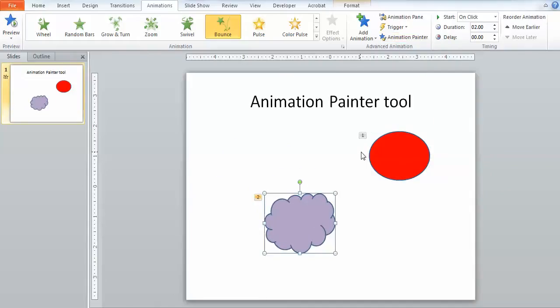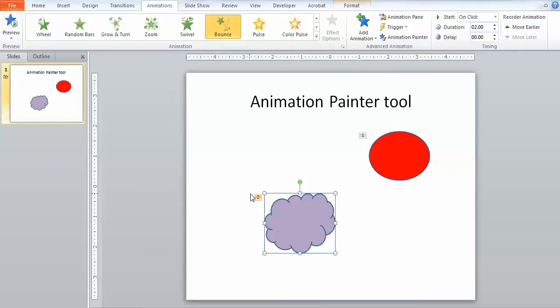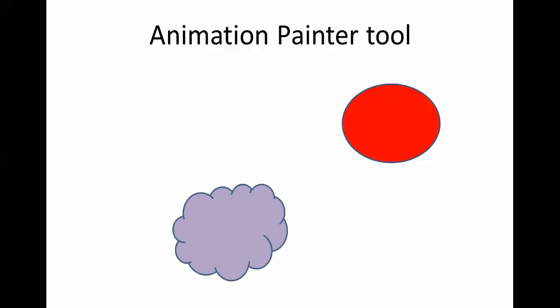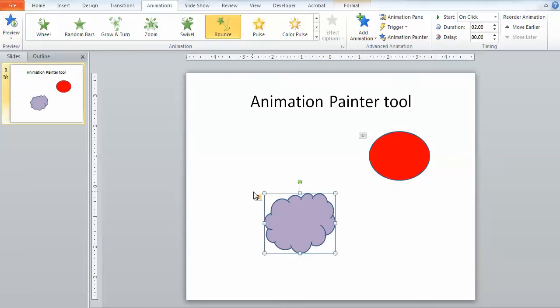You'll notice it also made that the second object in my animation scheme. So you'll notice the ball will come in first and then the cloud, and we can watch that really quickly. If I take this out, if I click here, here comes the red ball and then here comes the same effect applied to the purple cloud.